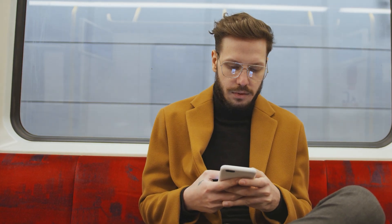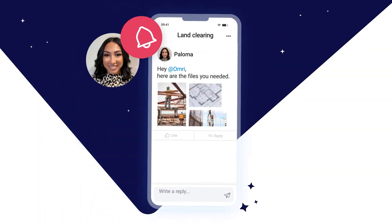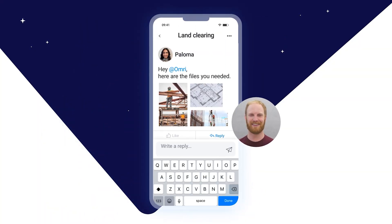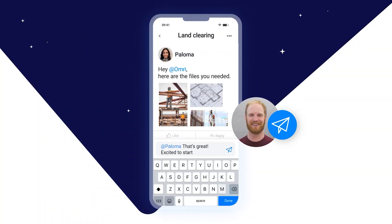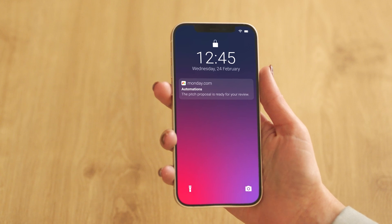If you're constantly on the move, be sure to check out the Monday.com app. Available on Android and iOS, you can enable push notifications to stay up to date while out and about.